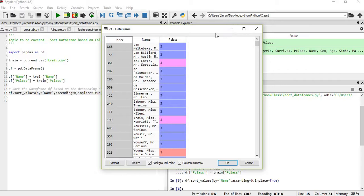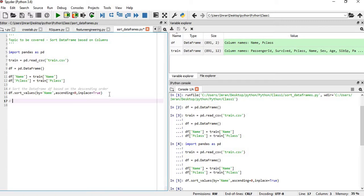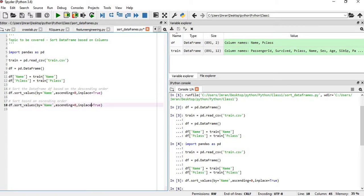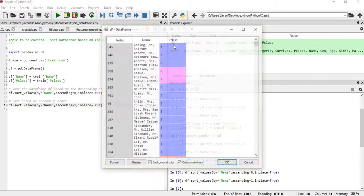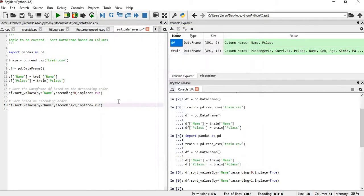Now if we want to sort it in ascending order, we simply set ascending equal to 1. You can see the Name column is now sorted in ascending order based on the Name column.